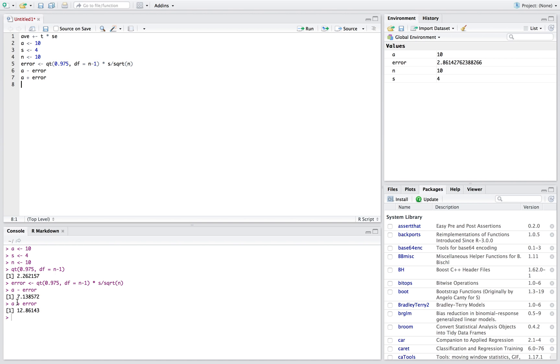If we run both of those, we get down here that it's between 7.14 and 12.86. So again, just in stat lingo, we're 95% confident that the true average of the population is somewhere between 7.14 and 12.86.